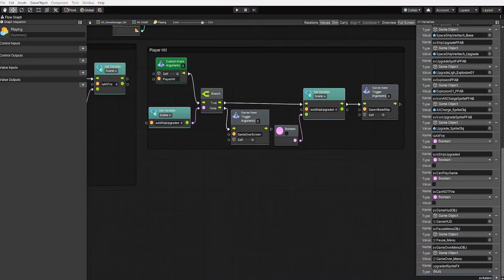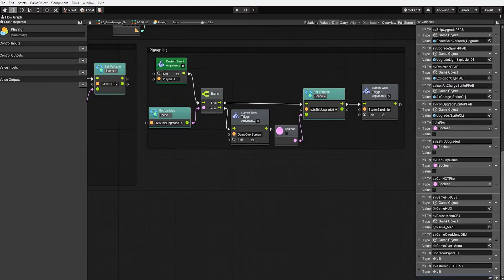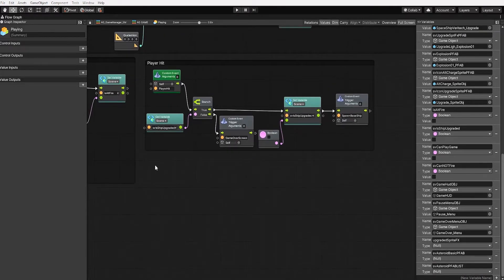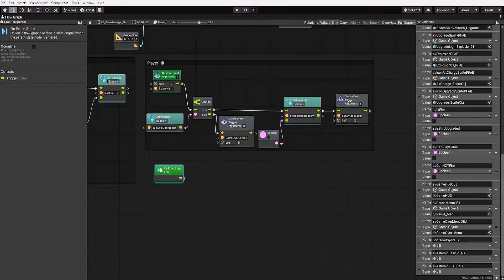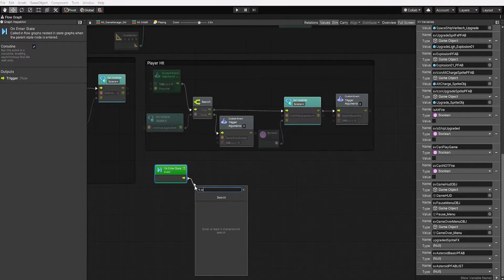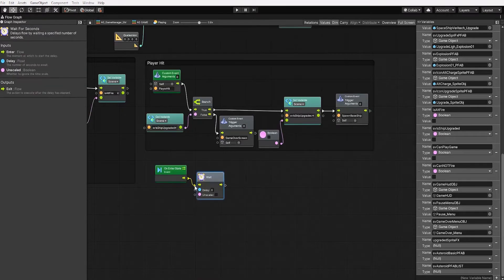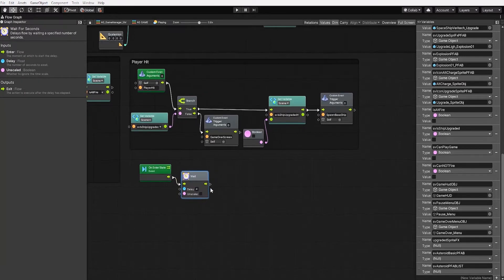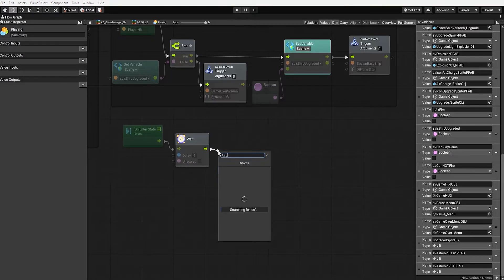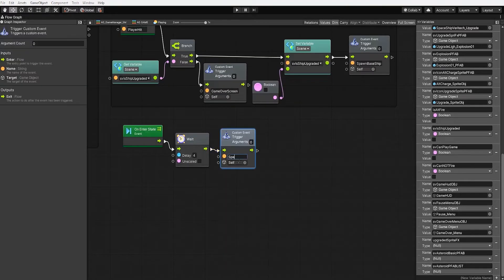With that in mind, let's begin by creating a scene graph variable which we'll call 'asteroid prefab list', and another variable called 'asteroid basic prefab'. We'll start by creating an on enter state node and set it to be a coroutine. We'll next create a wait for seconds node and add a 4-second delay to give our player time before the asteroids start spawning. Let's next use a custom event trigger which we'll call 'spawn asteroid'.